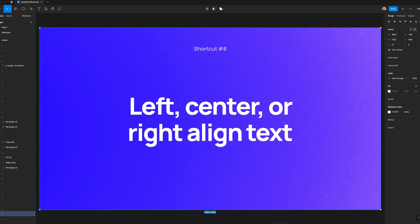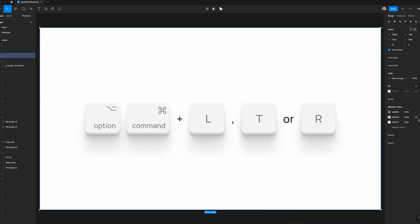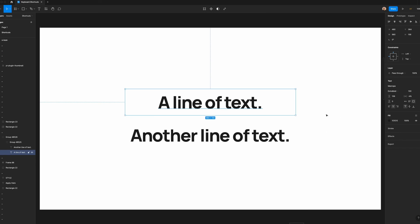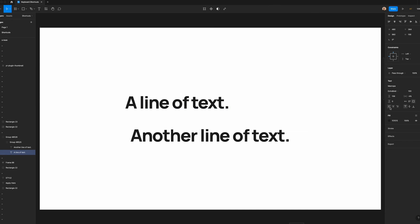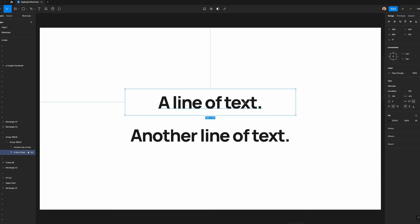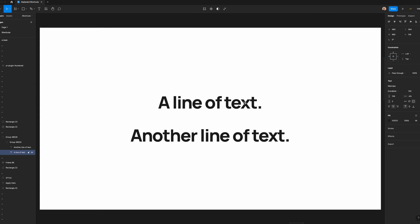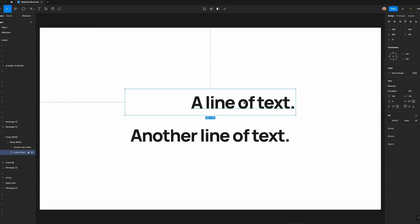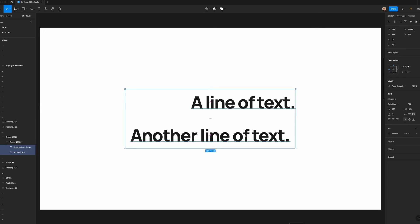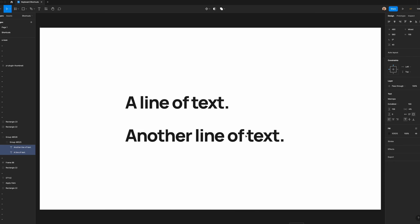Now I'm going to show you how to left center or right align text. When you're working with text, at times you'll need to change the alignment to be left, right, or centered. For years, I've done this in the design panel, but there's a much faster way to do this. If you select a text layer, you can hold down the option and command keys, and then tap L to left align, T to center align, and R to right align. The best part about this is that if you select multiple layers of text, you can align them at the same time.